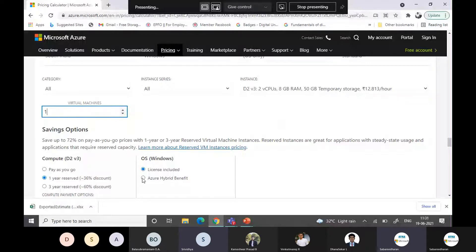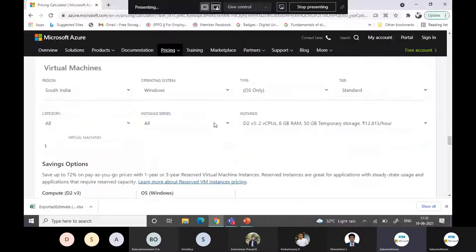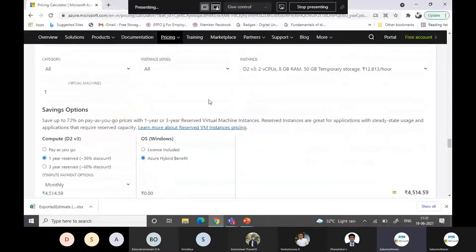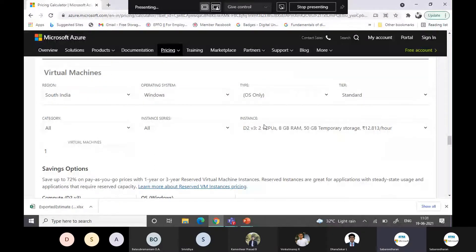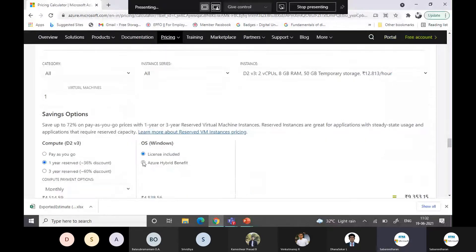Additionally, there is an Azure Hybrid Benefit. If you have Windows or SQL licenses with a Software Assurance plan, you can deploy those same licenses in Azure. Software Assurance is similar to an AMC — you pay around 16% to 20% yearly on your Microsoft licenses for Windows or SQL. You must have an active SA to use Azure Hybrid Benefit.